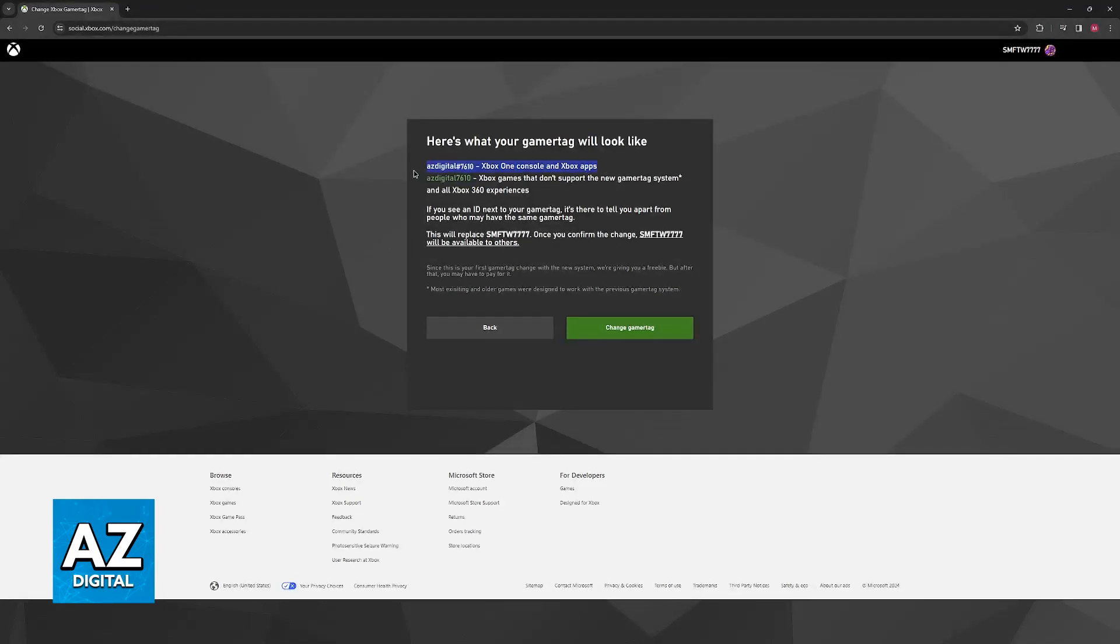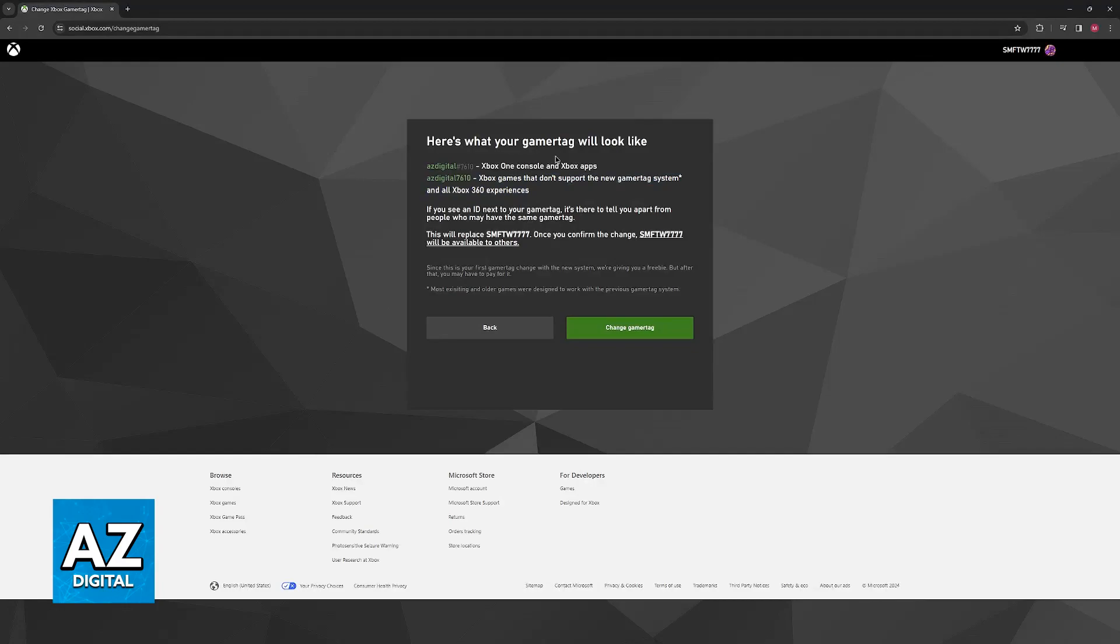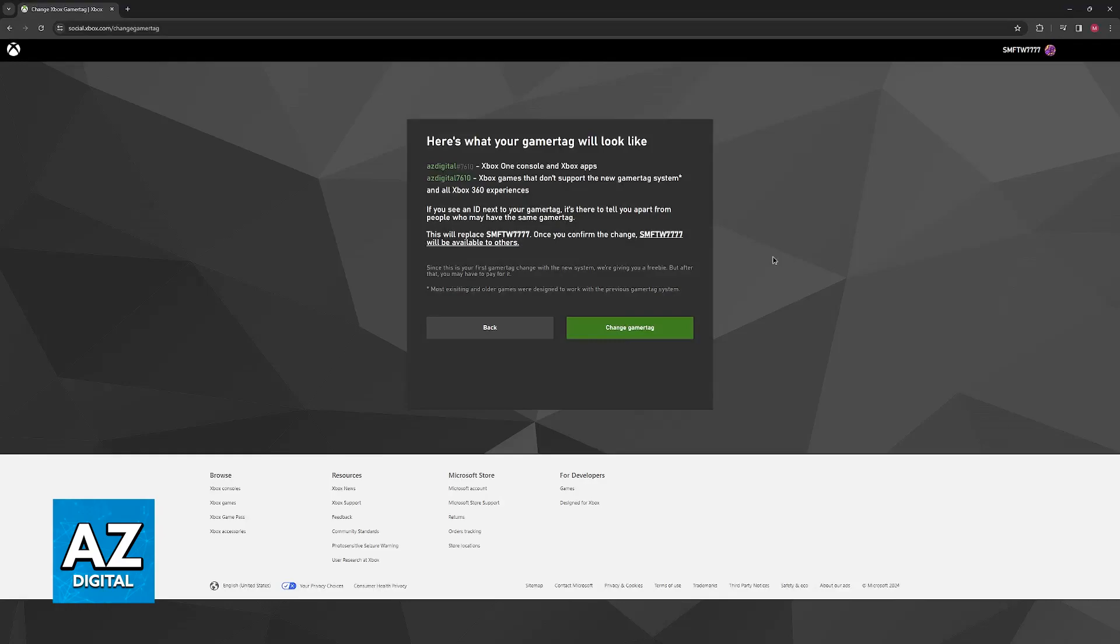They are going to show you how it looks over here and how it is going to look on different games that support different experiences. All that you have to do now is change the gamer tag and you will be good to go.